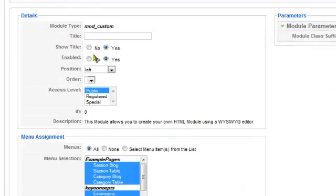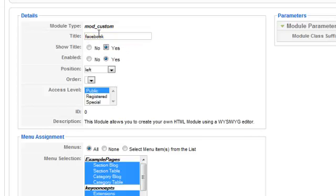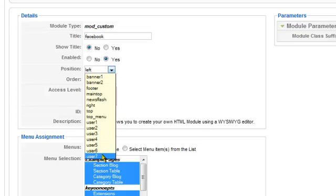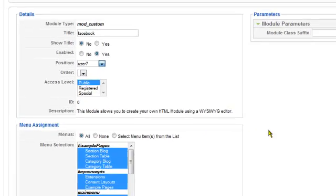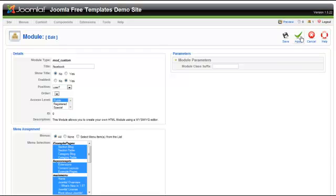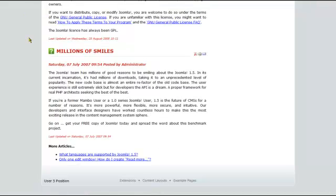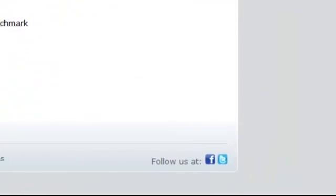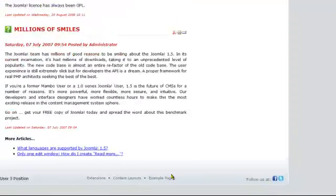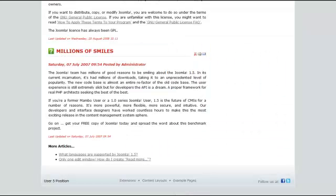Now we'll put the Facebook and Twitter information in. Put it in position User 7, set it to show on all pages. There it is in the bottom right-hand corner. Those are easy — all you've got to do is update the HTML to link to wherever you want them to point.